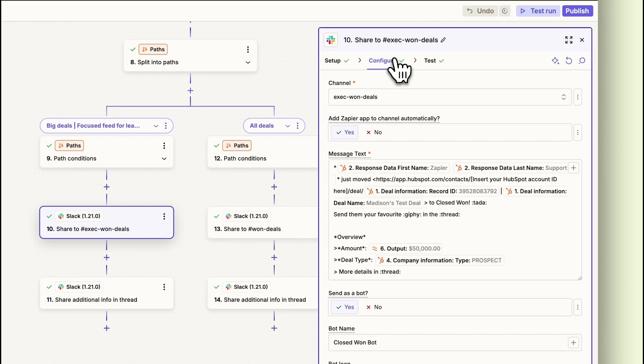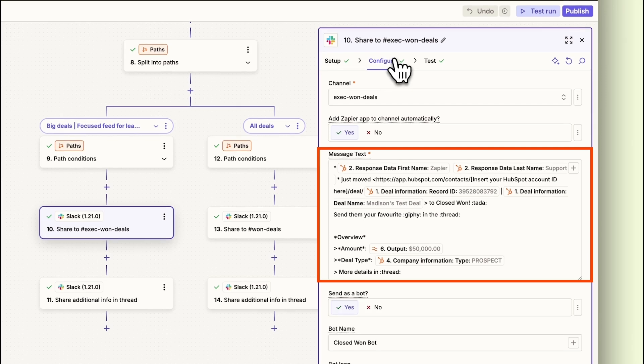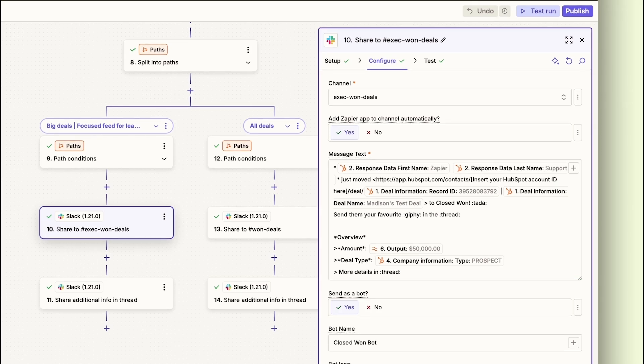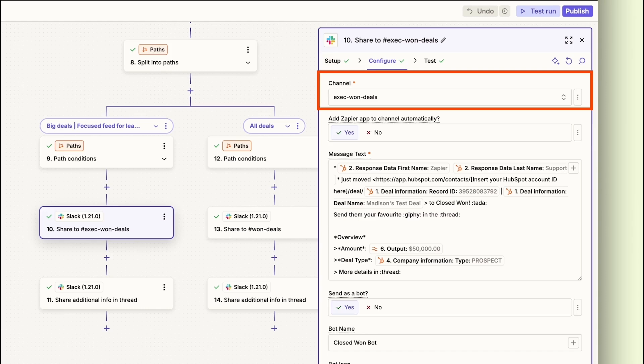For this Slack step, a pre-made message highlights our deal details such as the name, record ID, amount, and deal type. For the big deals path, this message will be sent to the Executive Wins channel in Slack. You can edit the message text to highlight the information your team cares about the most.